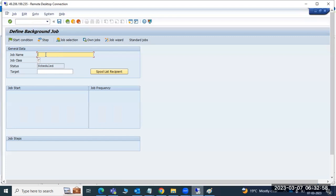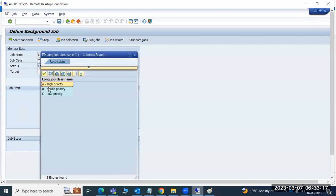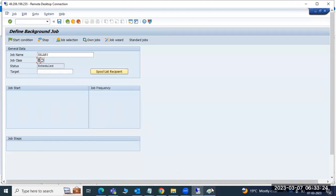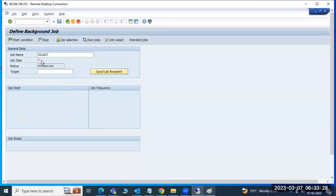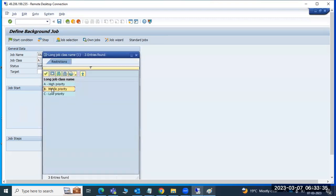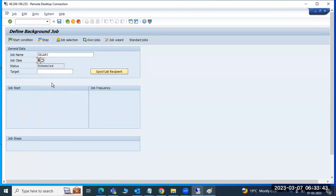For payroll purposes in SAP, you go to SM36 and type the job name - for example 'salary'. You can provide any meaningful name. The job class has three types: high priority, middle priority, and low priority. If the job is very important, set it as high priority. The payroll job is a high priority job, so set job class A.